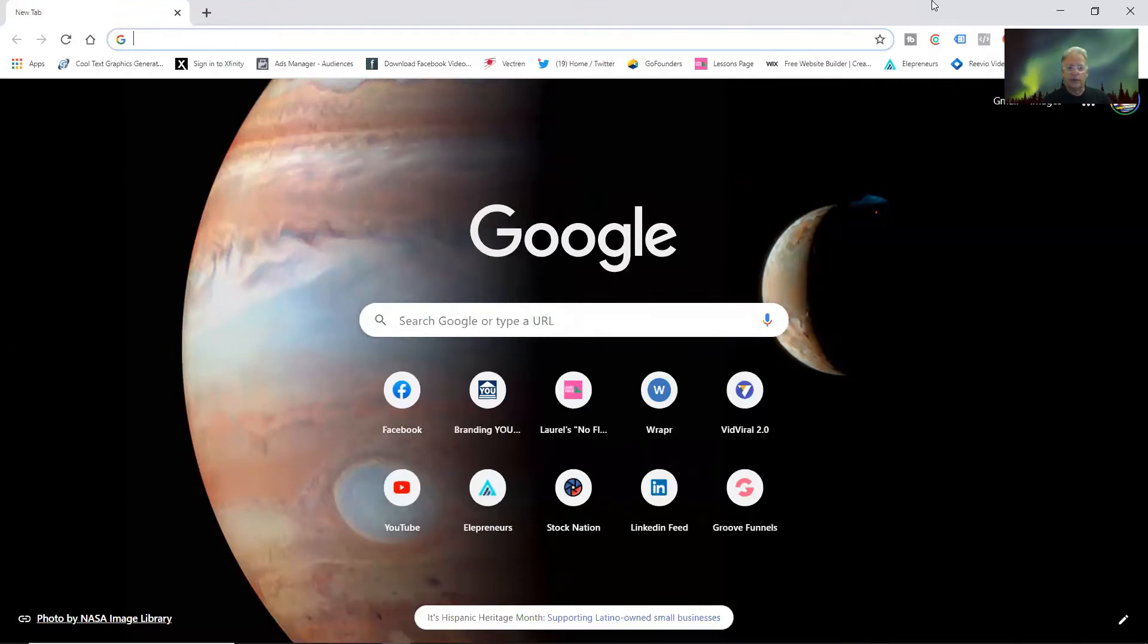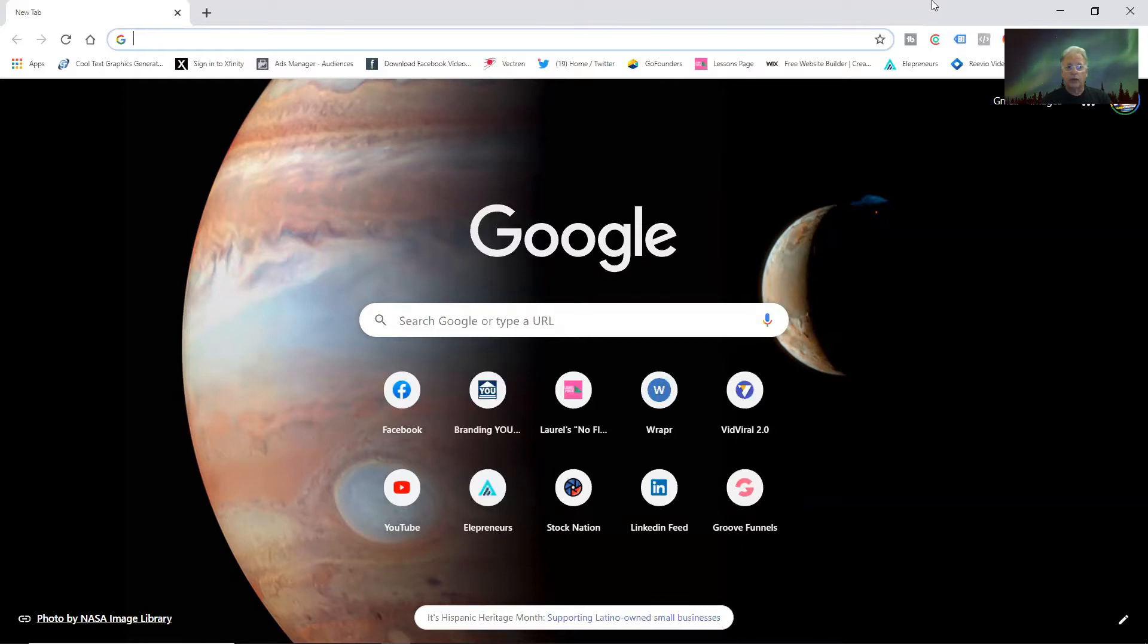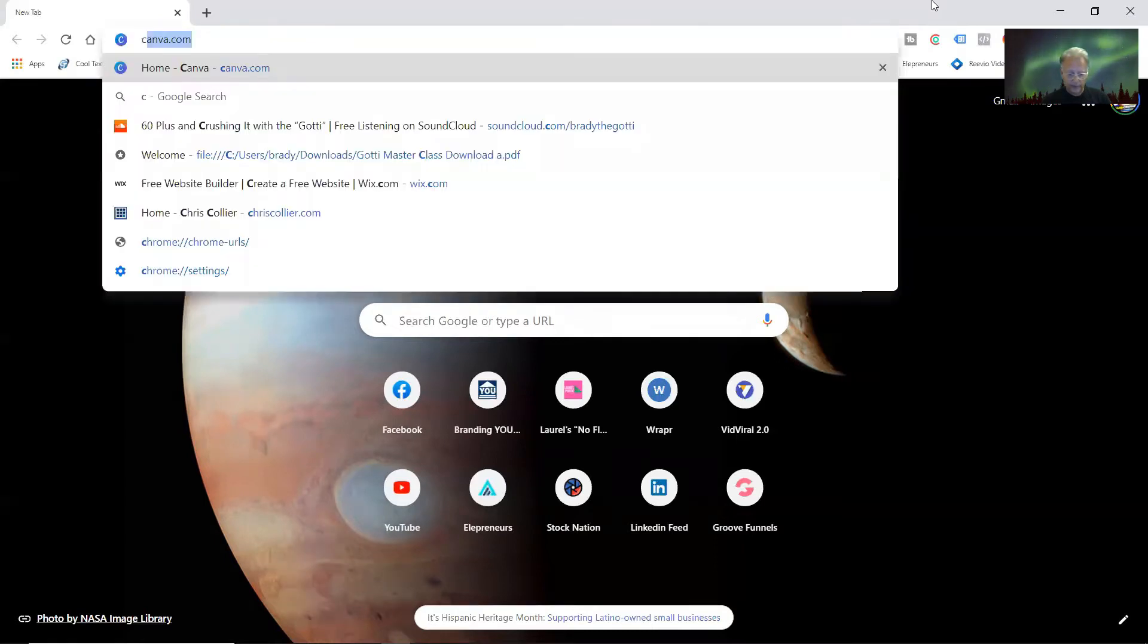Canva does have a free version that you can sign up for and use. It's not quite as good as the pro version, but I'm going to supply you a link where you can log in, open your free account, and get started. So let's dive right on in.